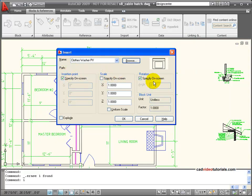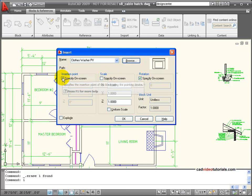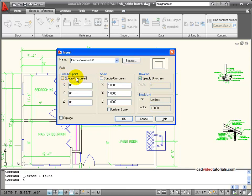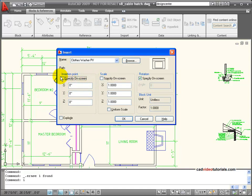Now, I have specifications here, and my insertion point can either be specified on screen, or I can give the coordinates. These would be absolute Cartesian coordinates of the location that I would like the block to go into.